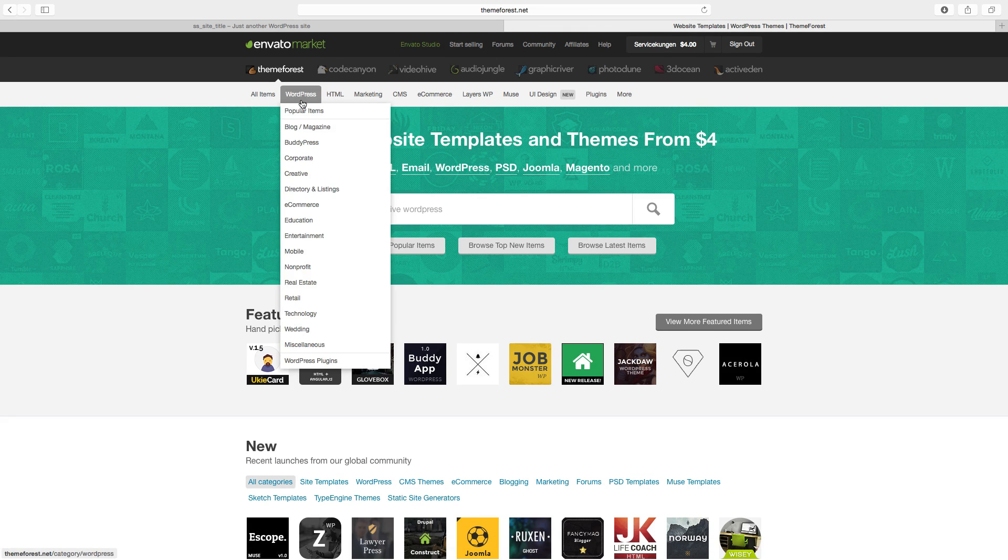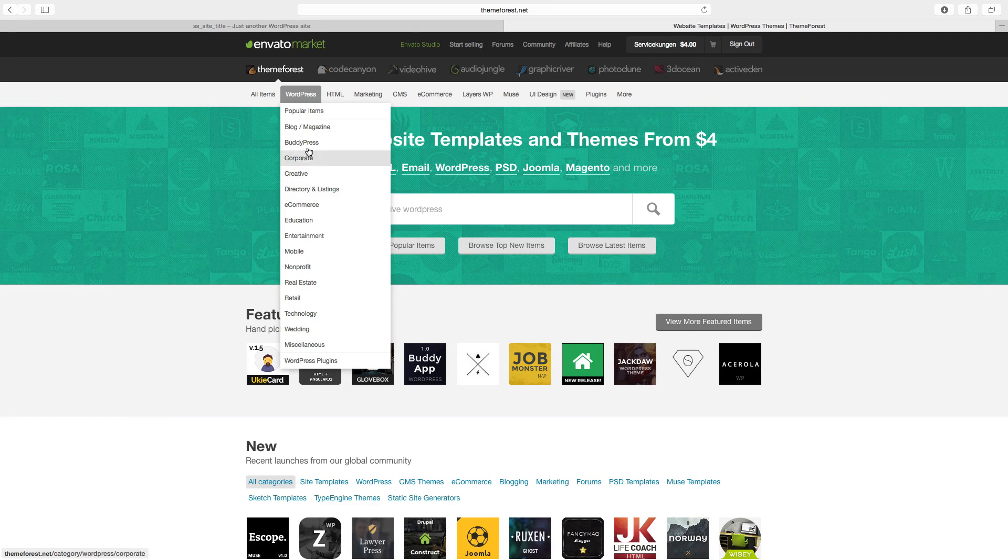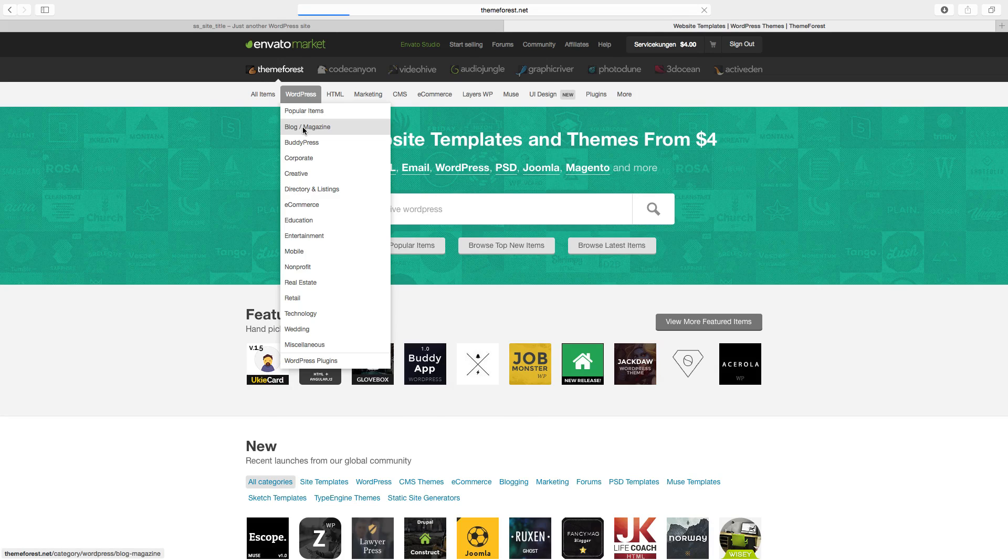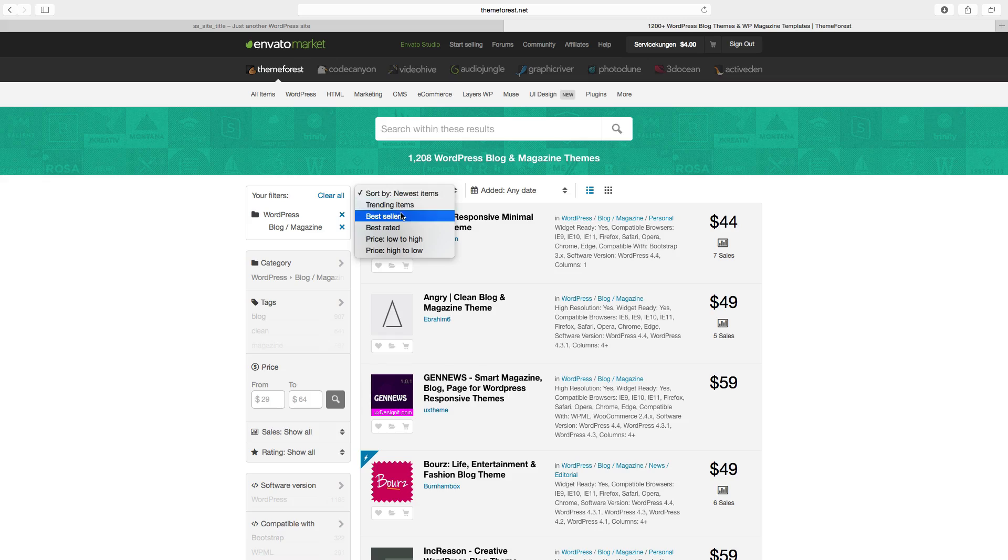Just choose WordPress and here you can choose one of these. So I want to choose blog and magazine. I like to choose bestsellers.